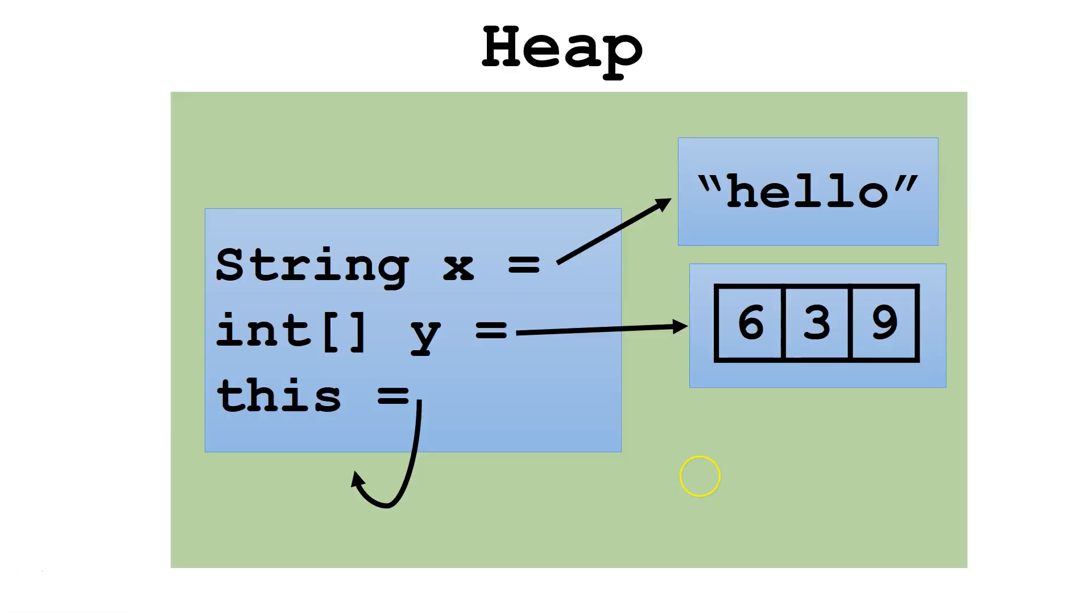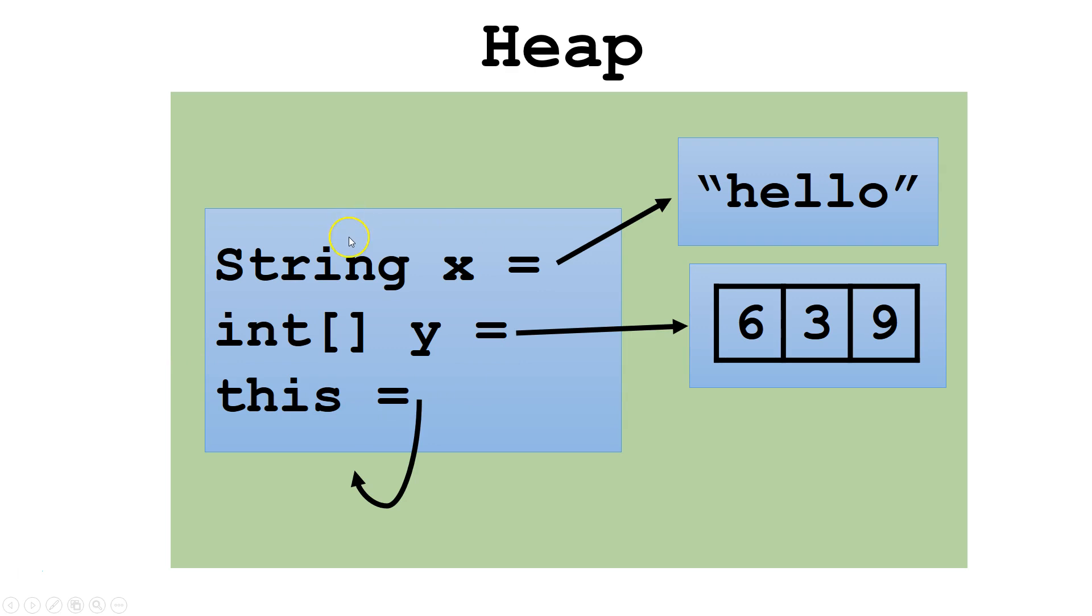So let's look at it. We've got a heap here. And let's say we've just got some random object on the heap. And inside that random object, we've got these two variables. String x, which points to another object on the heap.